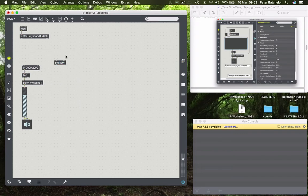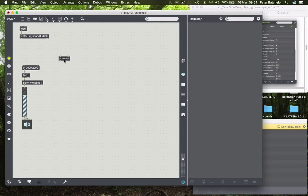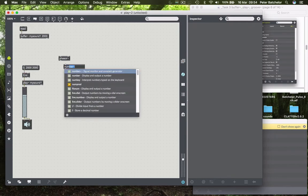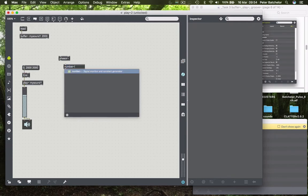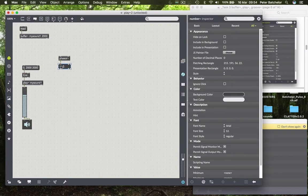Phasor is an object which counts between 0 and 1 over a specified period. But it being a tilde object, so it's an MSP object, it's counting at a signal rate, or it's outputting numbers at signal rate. So what I'm going to do is make an object that will be able to display what it's outputting, and that's the number tilde object. So that will display a number that is being outputted at signal rate.